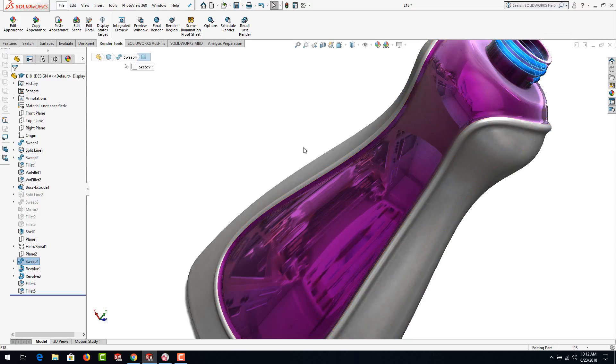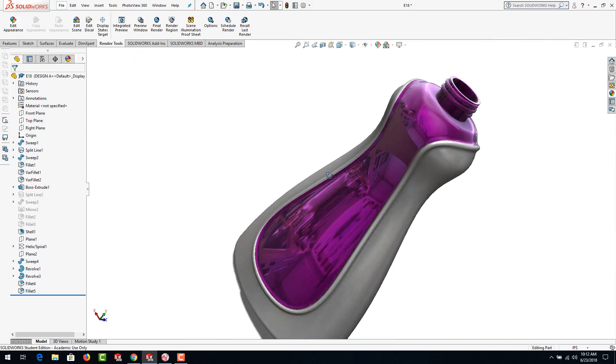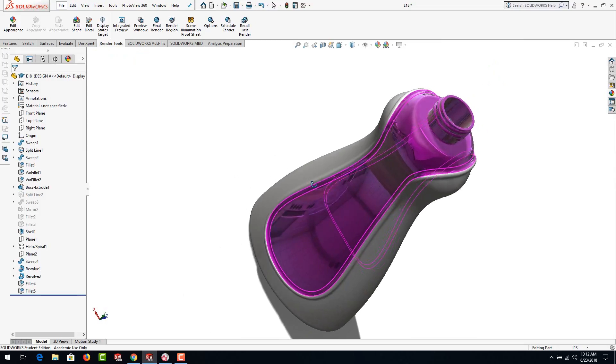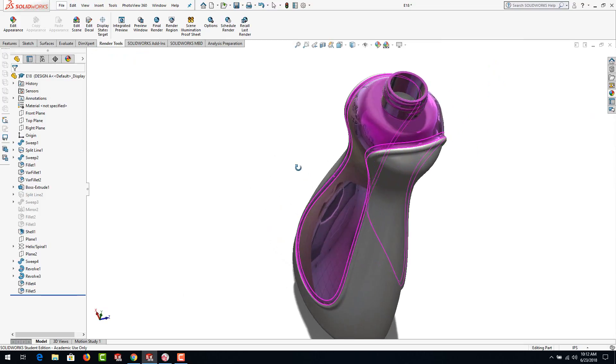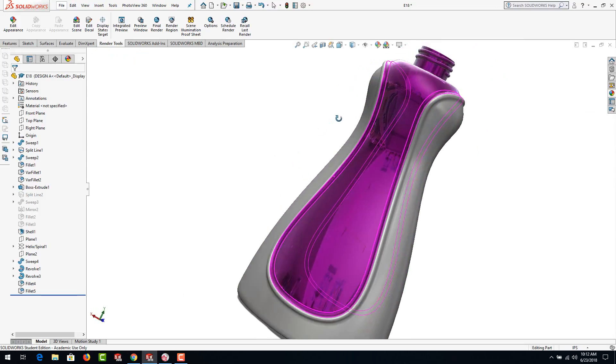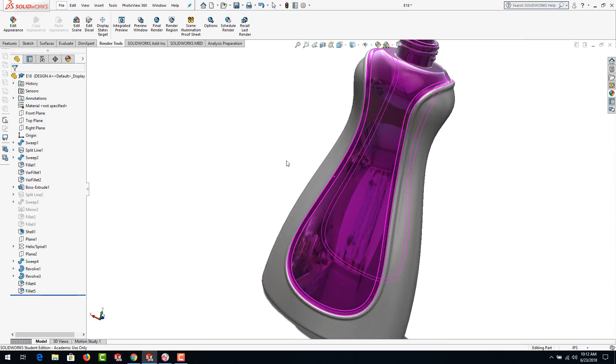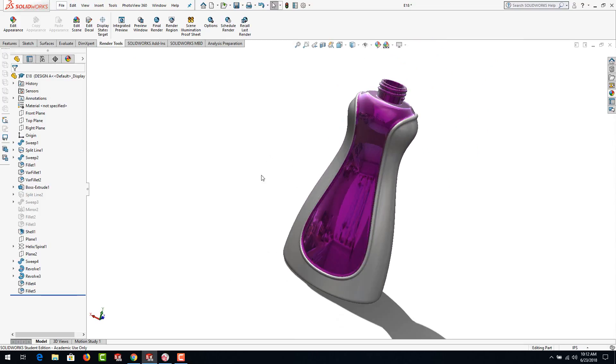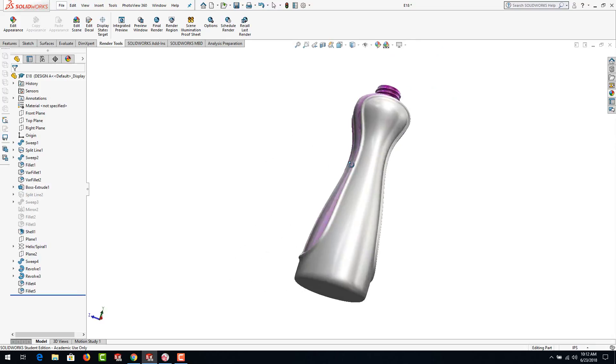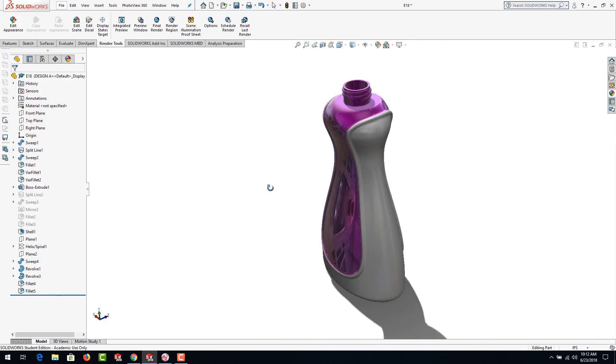If you want to go back and see how the threads were created, take a look at the end of exercise 13 and it should show you how to do that. Okay so this is our goal. Let's begin.